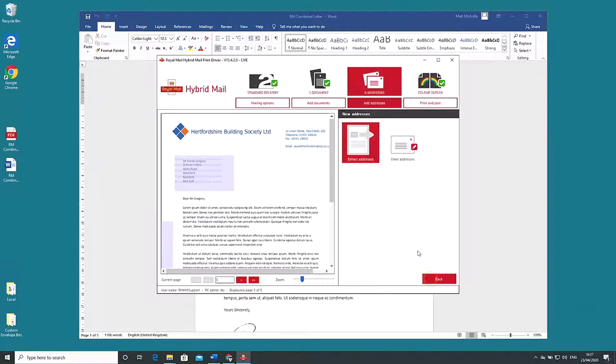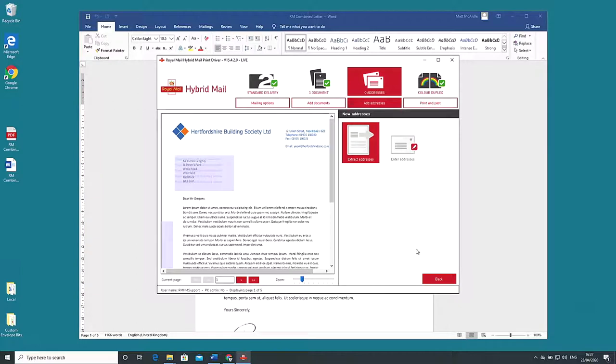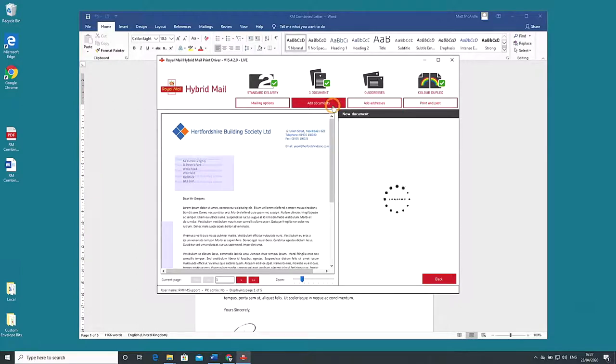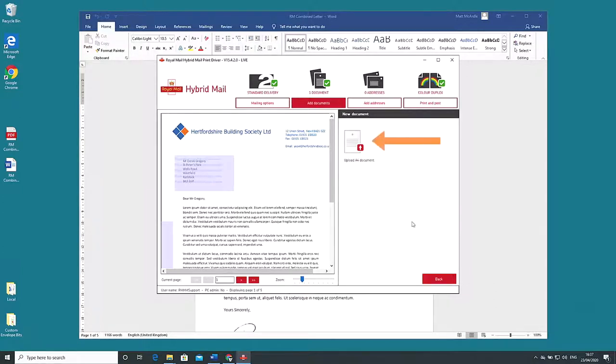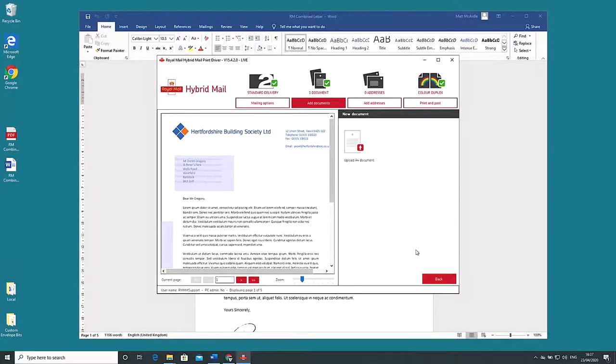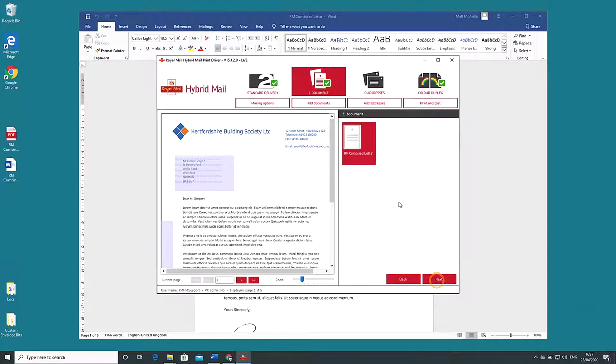You can add additional documents to go out with the main letter at this stage. Click the add documents button below the header in the top menu. This allows you to add an existing document you may have saved to your library or navigate to it on your PC or network. We'll concentrate on our main document for now so click back then click next.